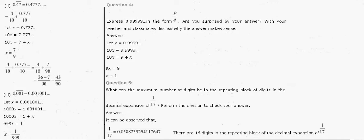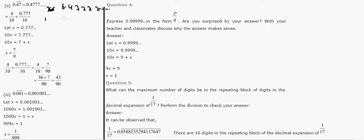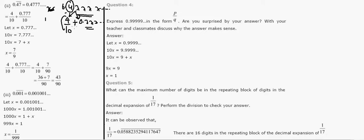Question 4: 0.47̄ means 0.47777... where 4 is fixed and 7 is repeating. The concept here is to separate the non-repeating part. Write 0.477... as 4/10 plus 0.0777... Let x = 0.7777... (the repeating part only). Multiply by 10: 10x = 7.7777... So 10x = 7 + 0.7777 = 7 + x, giving 9x = 7, so x = 7/9.